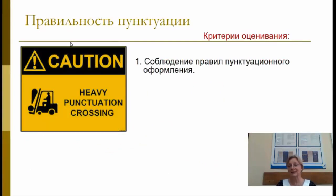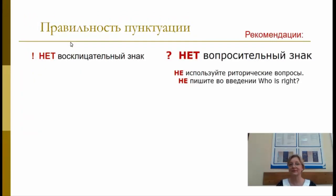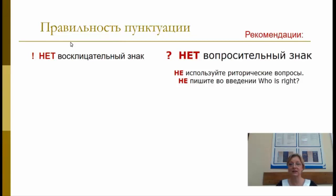Правильность пунктуации. Критерии оценивания: соблюдение правил пунктуационного оформления речи. Скажите «нет» восклицательным и вопросительным знакам. Не используйте риторические вопросы. И, пожалуйста, не пишите во введении «Who is right?» — эксперт обязательно спросит: кто же действительно прав?